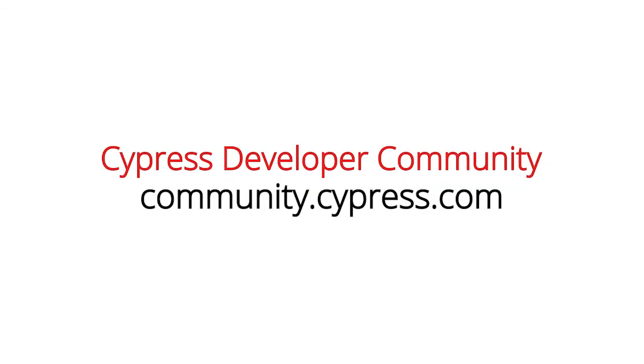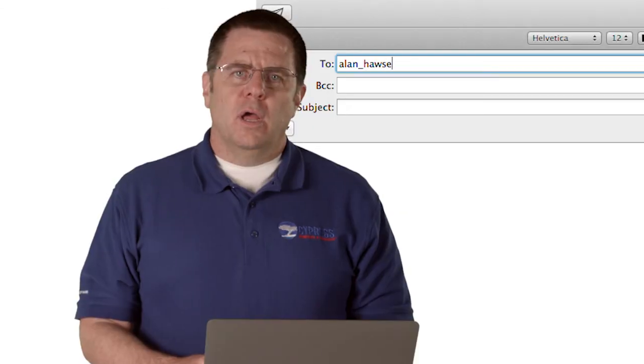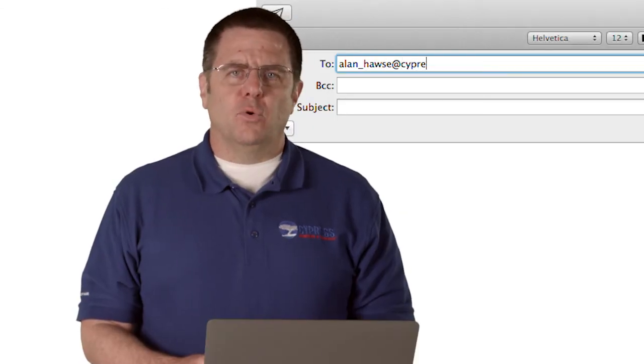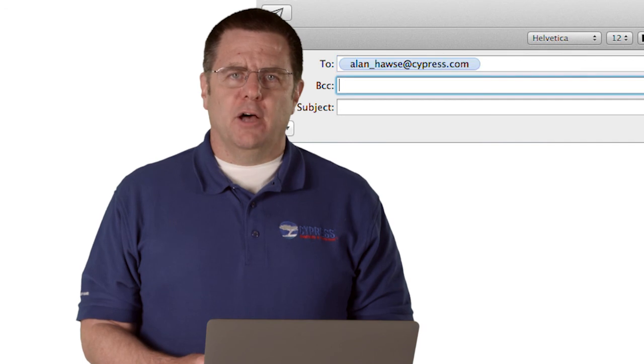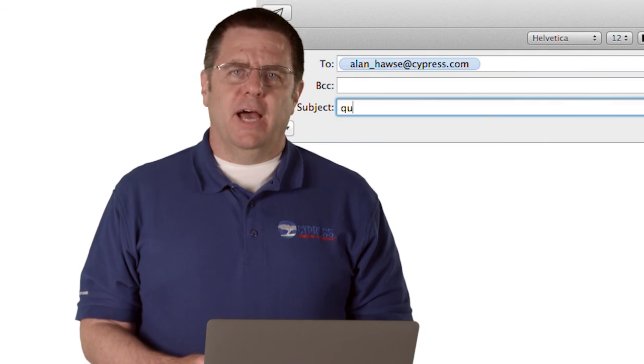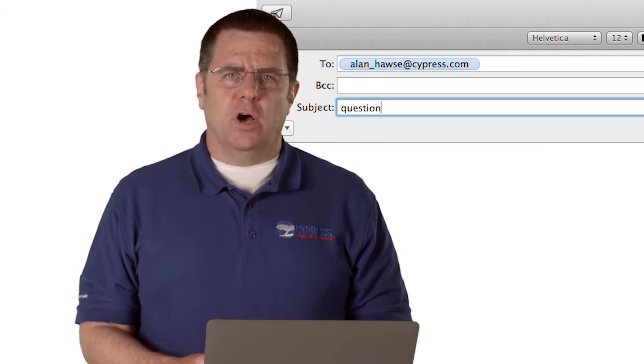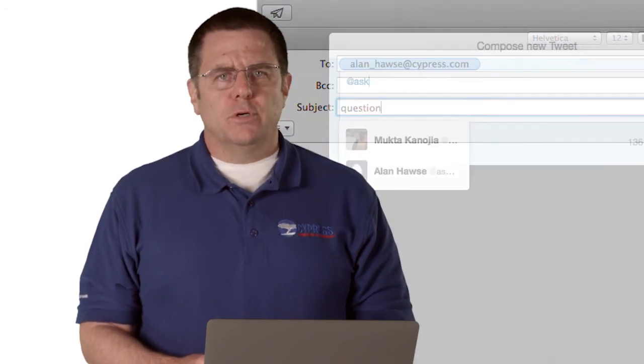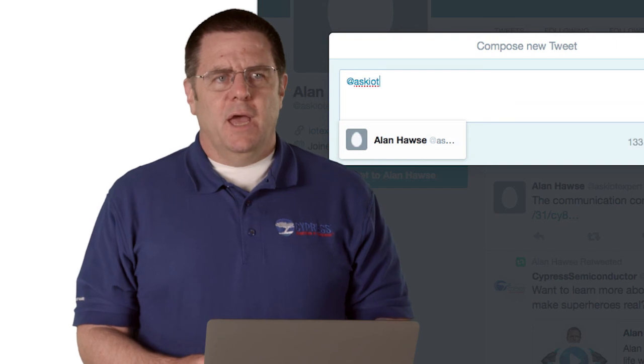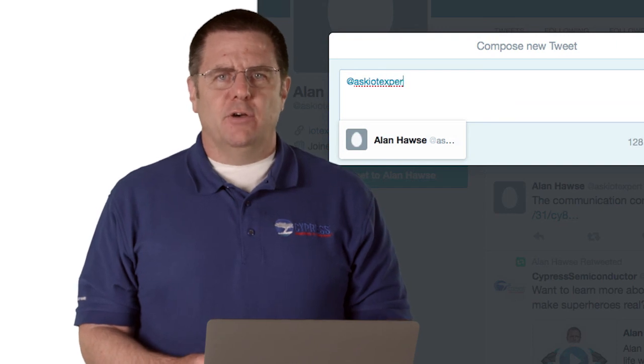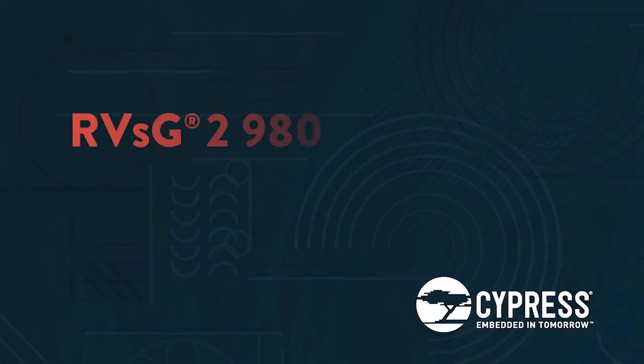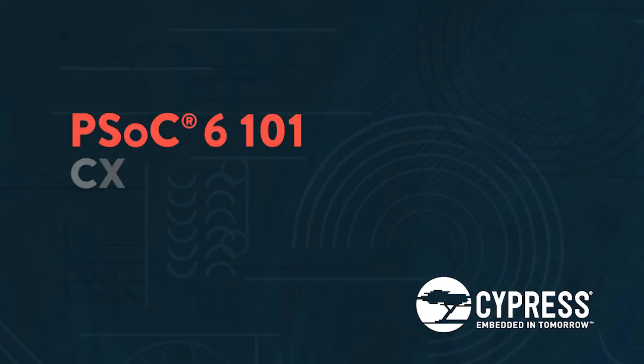You can post your comments and questions in our PSoC 6 developers community. Or, as always, you're welcome to email me at alan_haws at cypress.com or tweet me at askiotexpert. Thank you.